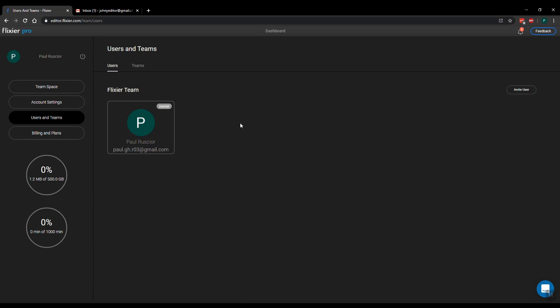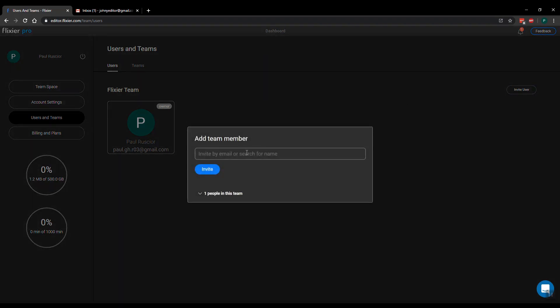But I can invite another user, so I can click here and then just type an email address and click invite.